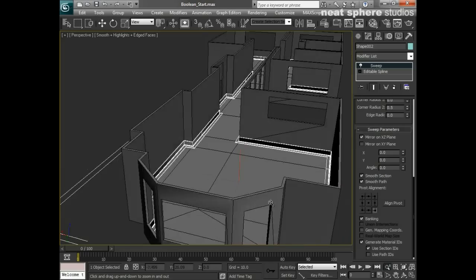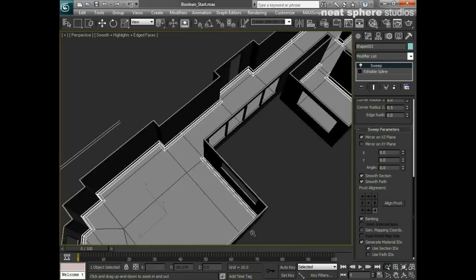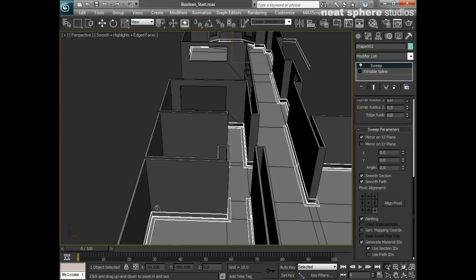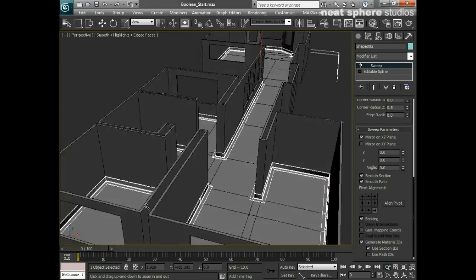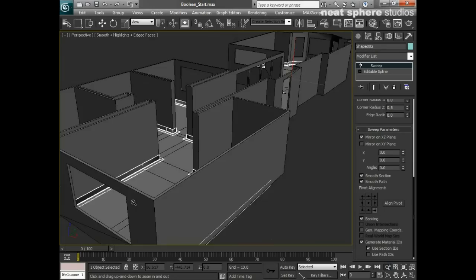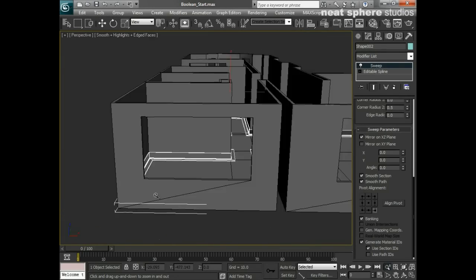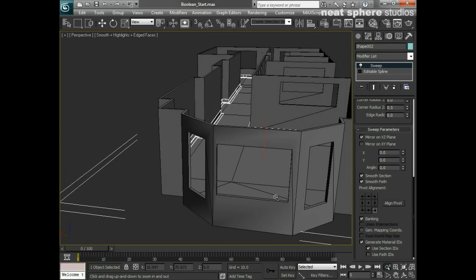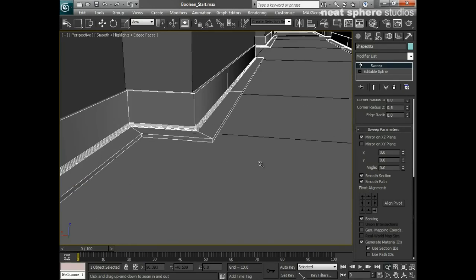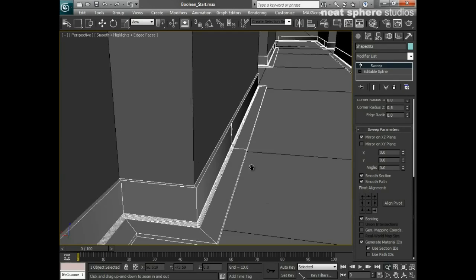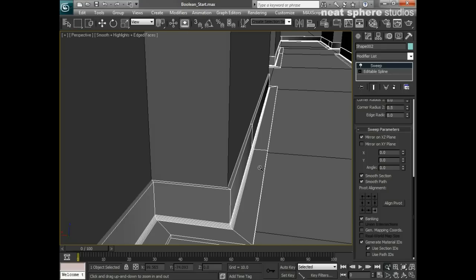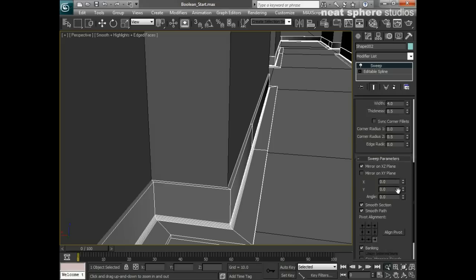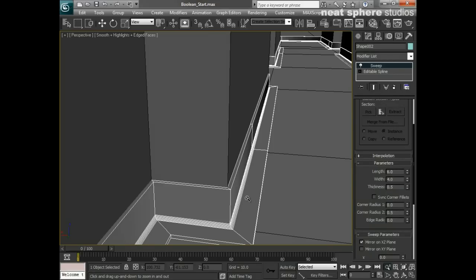You can see now what we've got is all the way around the apartment, very quickly and very simply, we've got this great piece of detail in here with this skirting board, or if you're in America it's a kickboard.